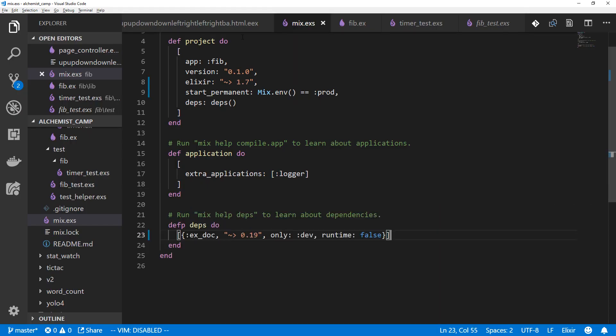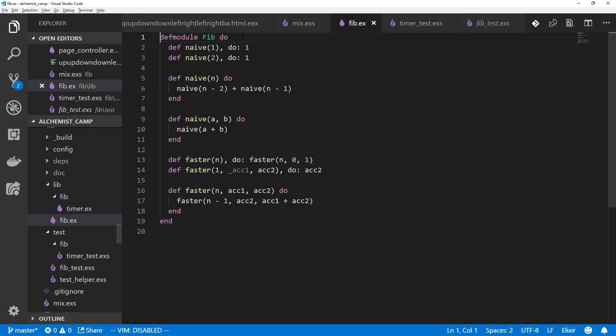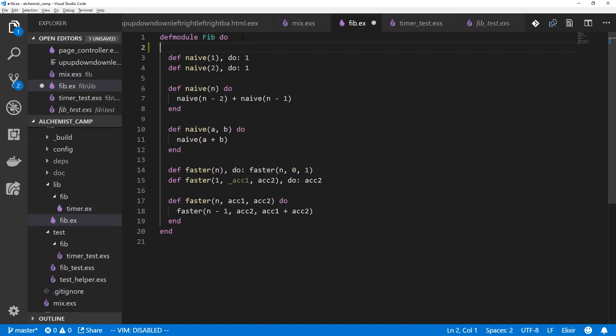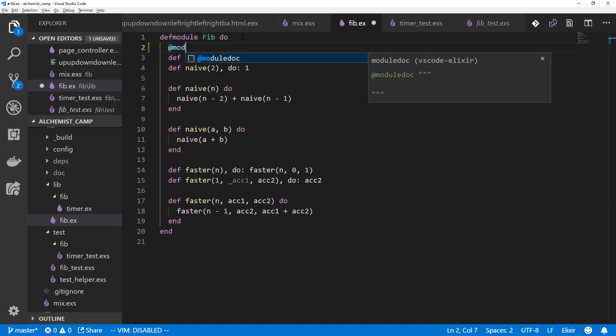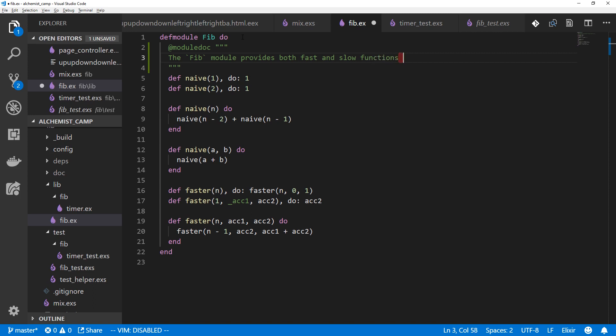The first thing we'll do is go to our main Fib module and then create a module doc at the top with @moduledoc and then a multi-line string of the documentation. So we'll say the Fib module provides both fast and slow functions for calculating Fibonacci sequence numbers.